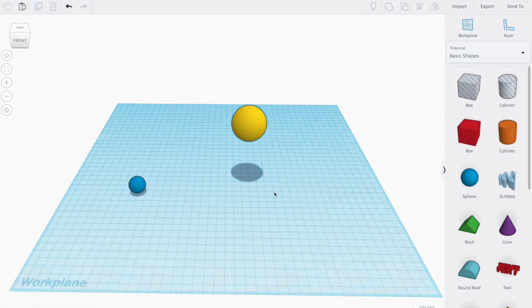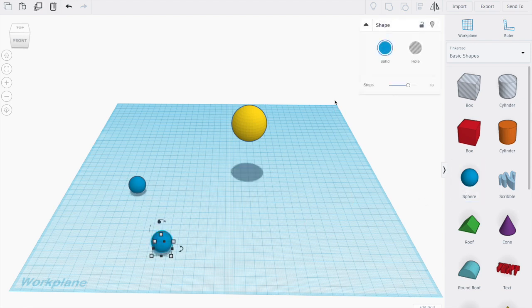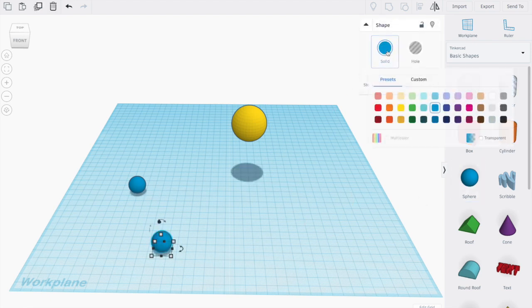Alright, now one thing I'm going to show just really quick, let's put another sphere down here. This is the principle we're going to be using.